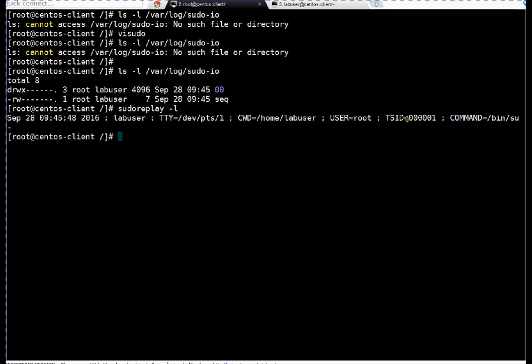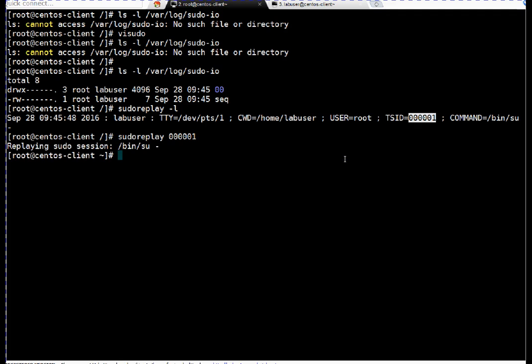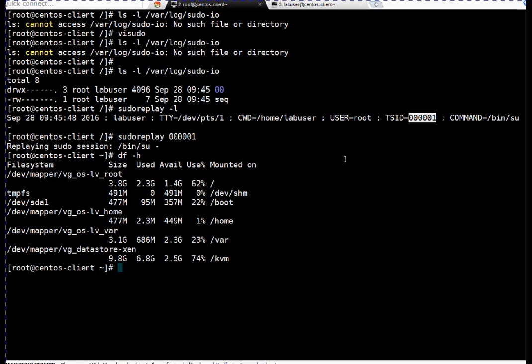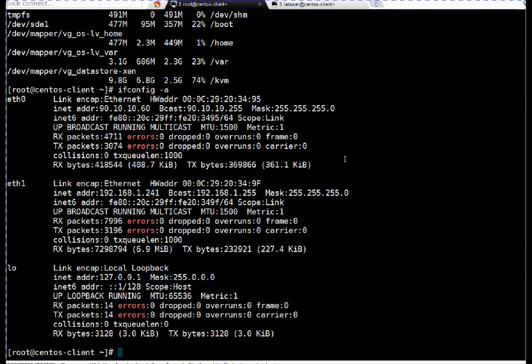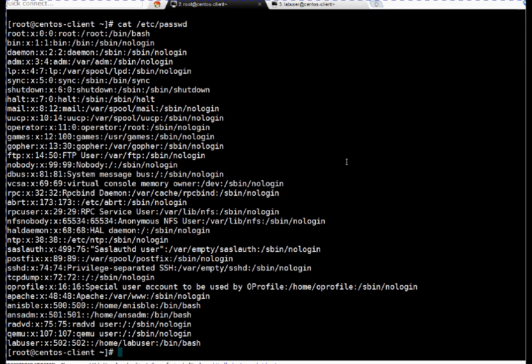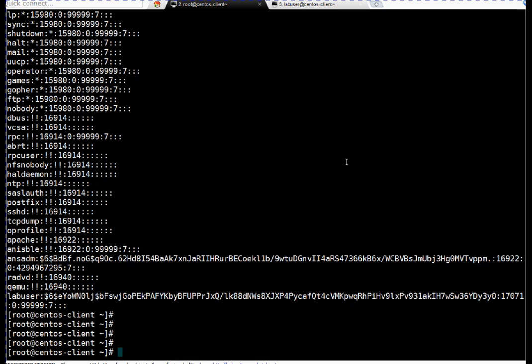So friends, if we want to play that session, I am just copying this session ID. I am running sudo replay followed by TSID. Pressing enter. Now I am doing nothing. So it will display all commands which the user ran in real time manner. If you want to pause, you can press space key. If you want to lower or faster the things, just use arrow keys as I discussed in the theoretical session. So see friends, you can play all the things in real time. That is the benefit of using sudo replay.